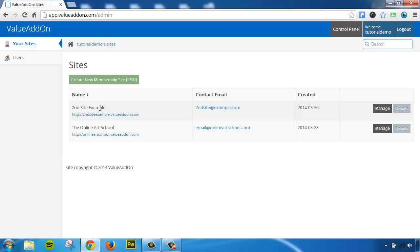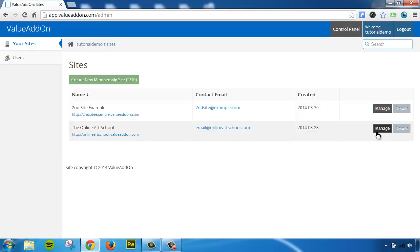So in this Admin account, you can see that I have two different membership sites that I can change and edit. Now, if I wanted to edit them as an admin, all I have to do is click on the Manage button, and this would take me to the Manage section of this site. But what about the Site Owner Control Panel?